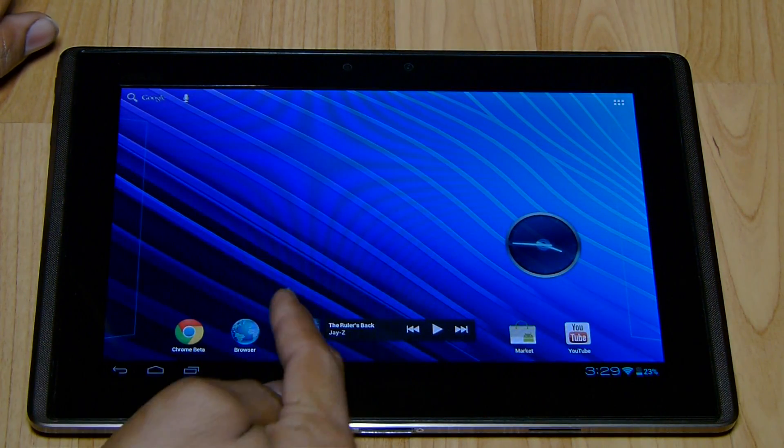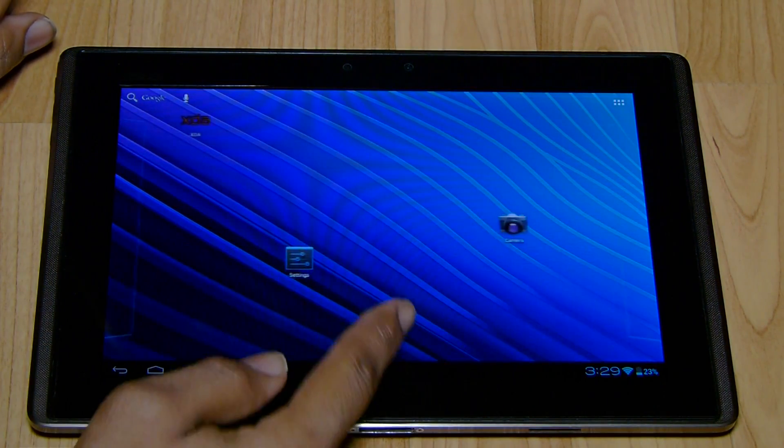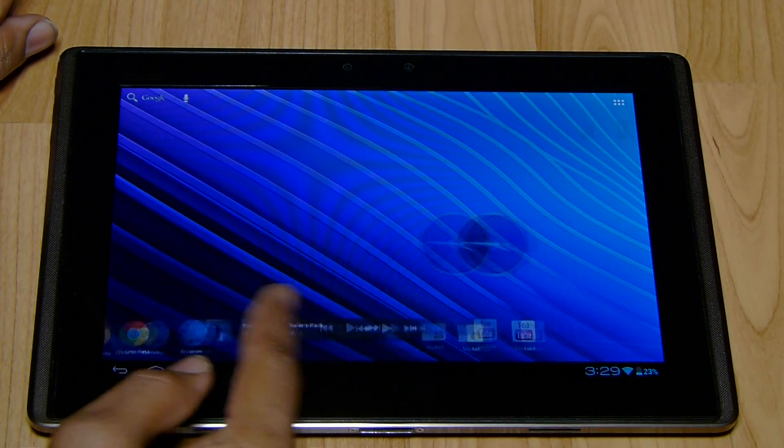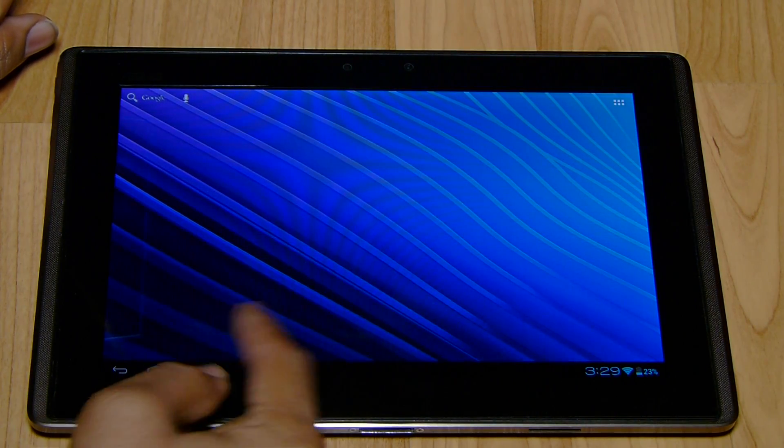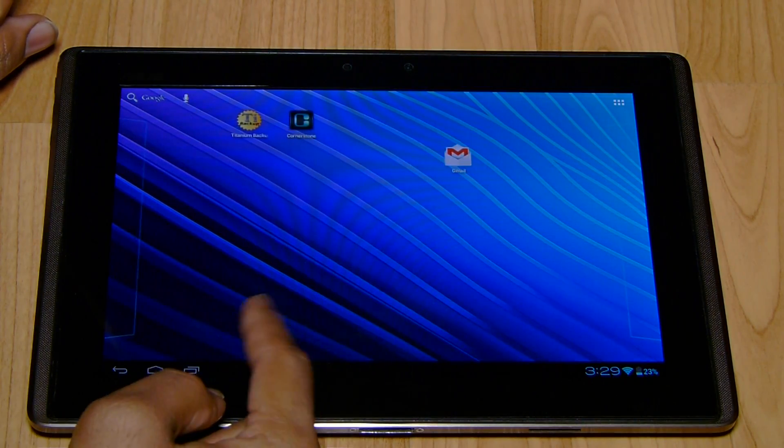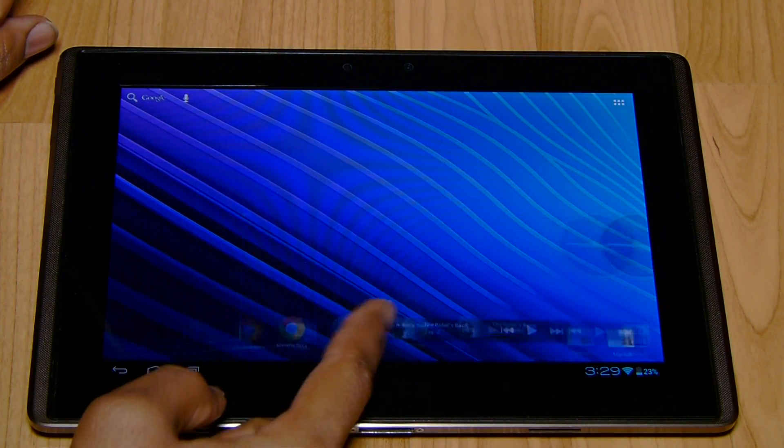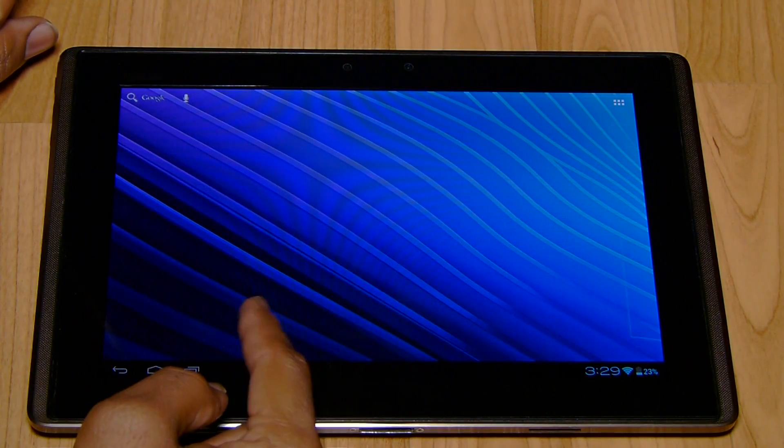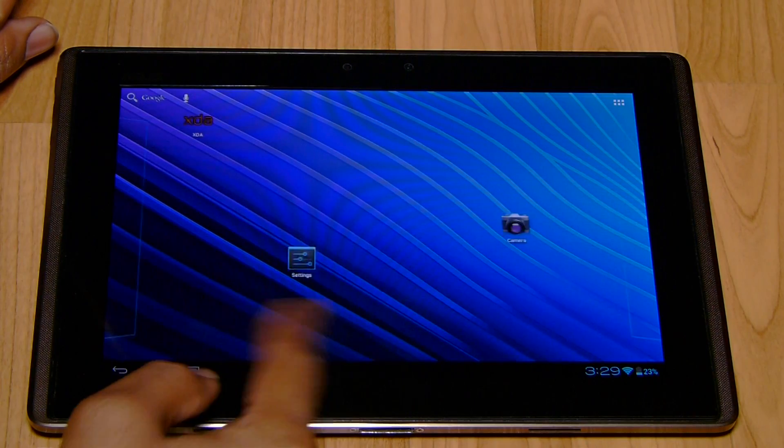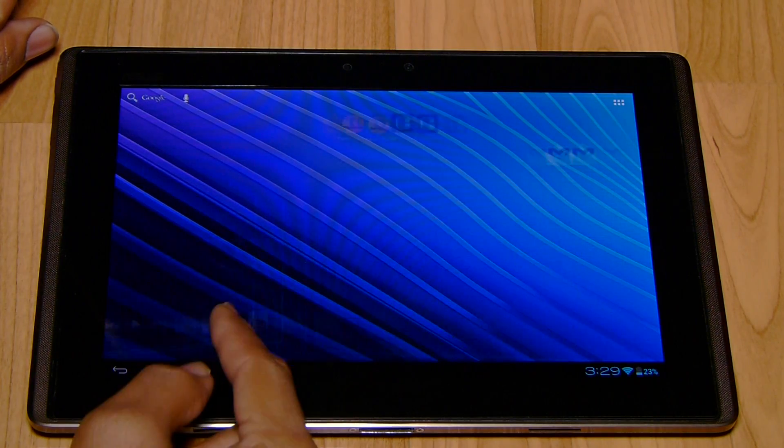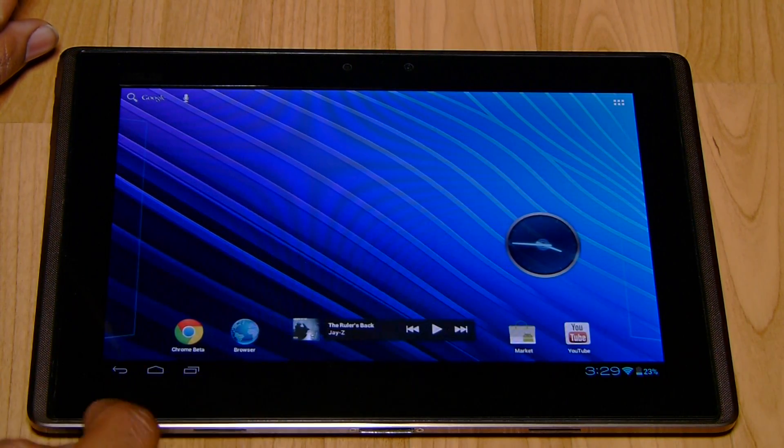One thing you'll notice right away is that the wallpaper doesn't scroll. Normally in Ice Cream Sandwich, the wallpaper will scroll. On their ROM, they've disabled that.